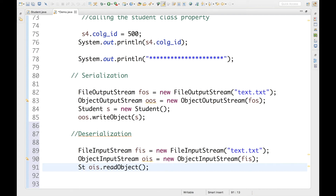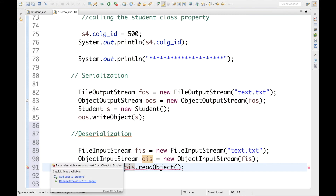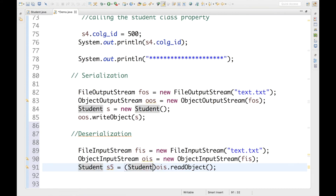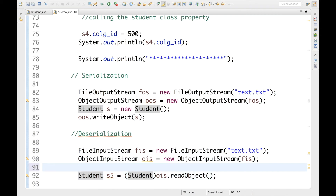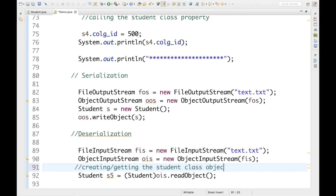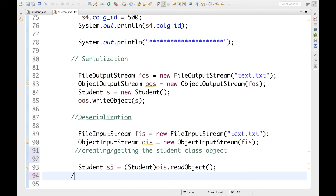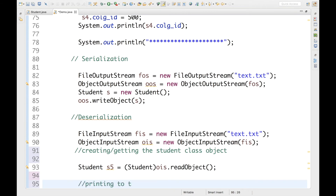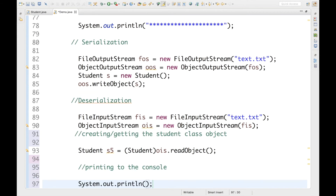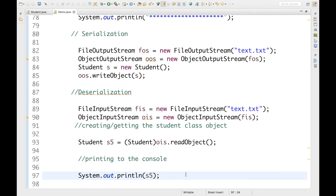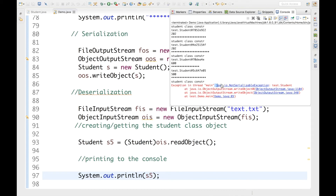The object I'll be getting I'll cast to a Student, so I write: Student s5 = (Student) ois.readObject(). At this stage, we are actually creating — or getting — the Student class object. Now let me print this to the console with a simple System.out.println(s5). Let's go ahead and run this application, but I'm pretty sure we're going to get some exceptions — and there we go: java.io.NotSerializableException, because the Student class is not eligible for serialization.